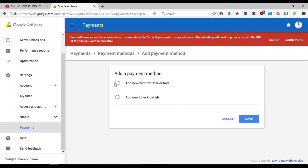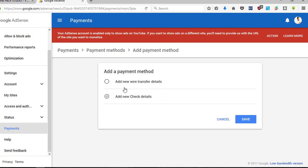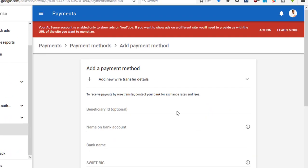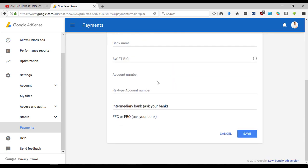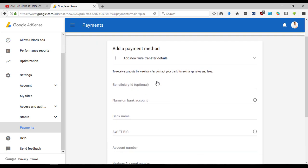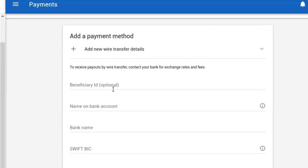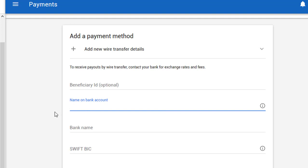Now, if you click into the AdSense account, you will also use the AdSense account. For the first field, there is a name on your bank account. You can find a bank account and enter it here.